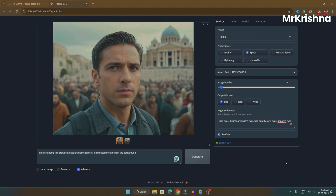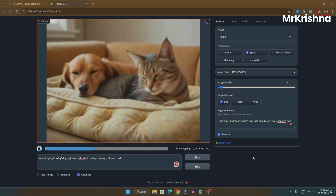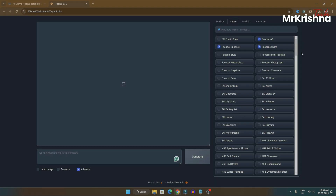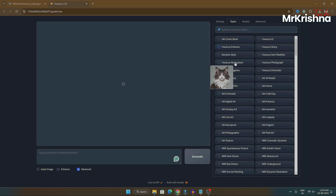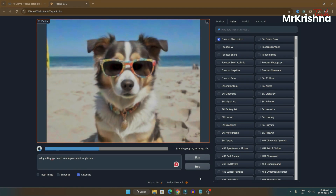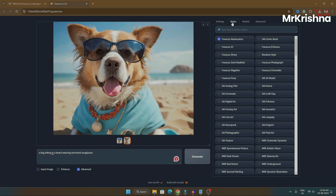Let's try and create one more image. The image is really good — it looks as if we have taken a picture of a real cat and dog, which is impressive. Coming to the Styles, you can just choose any style by hovering over them to see how the image looks. Let me select Focus Masterpiece. The second image is more creative than the first one — these two settings will be helpful in creating your images.